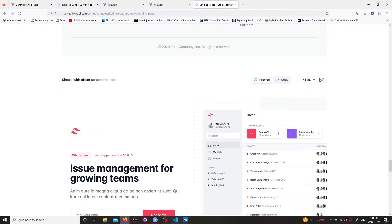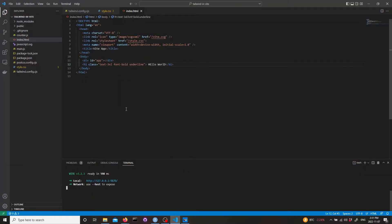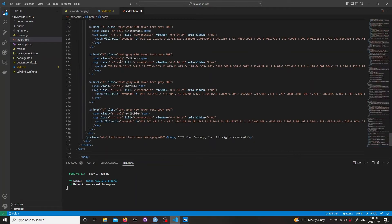There are also other ones like for React and Vue, but because we use vanilla we're just going to copy HTML. Here let's delete this h1 and paste the Tailwind UI code.